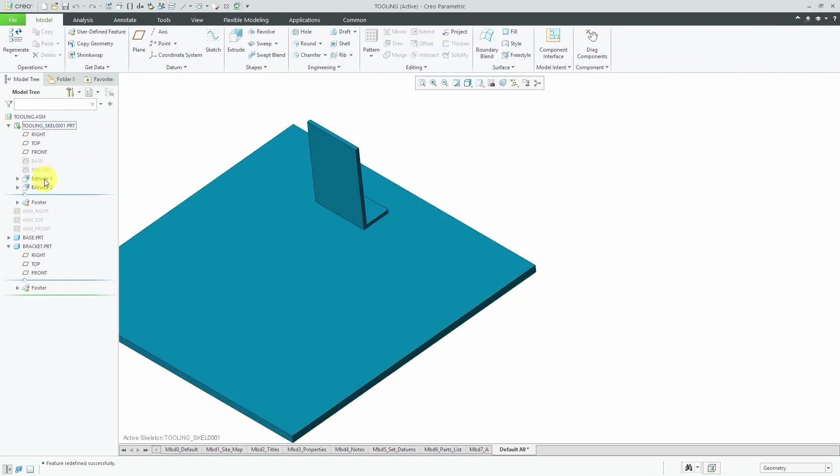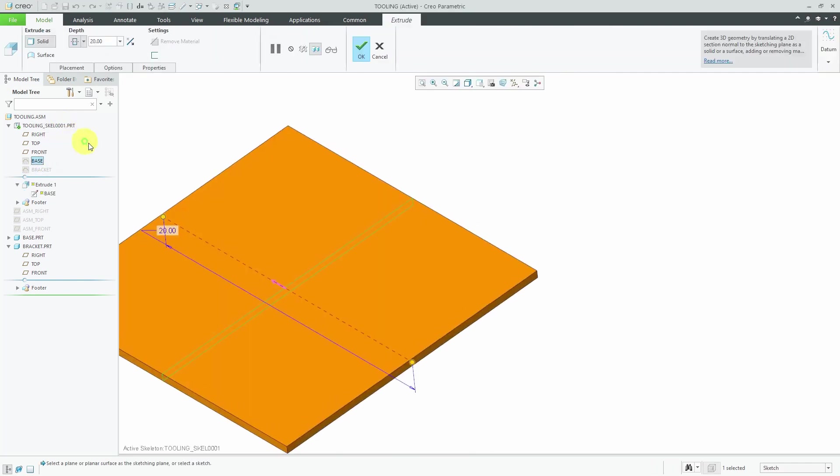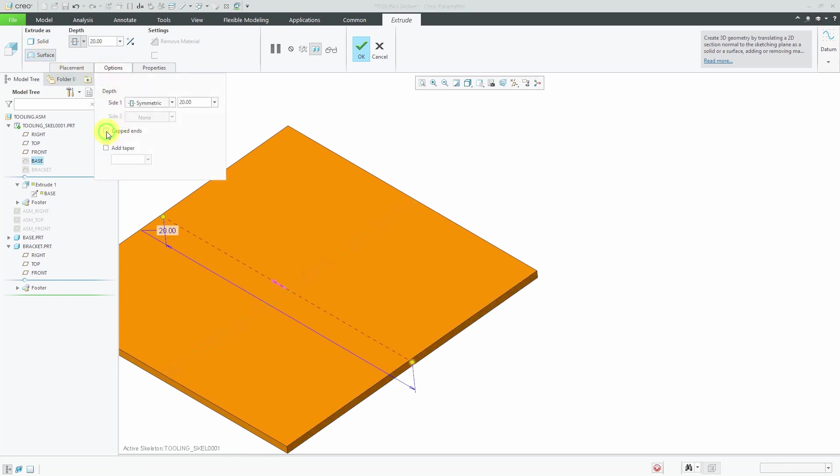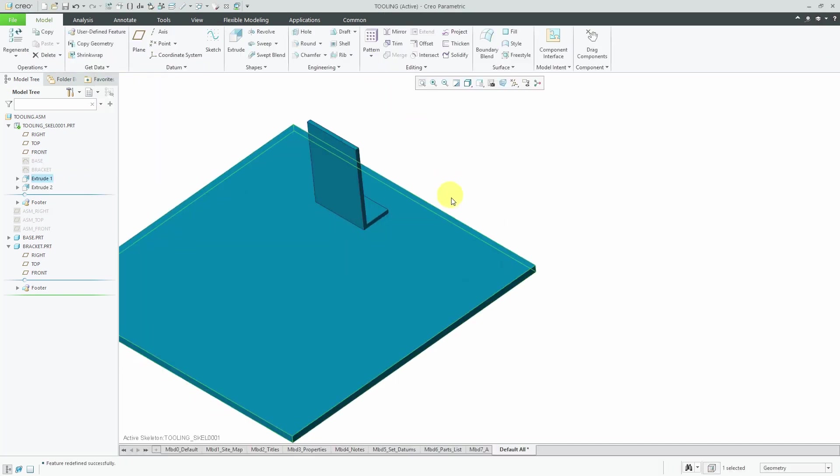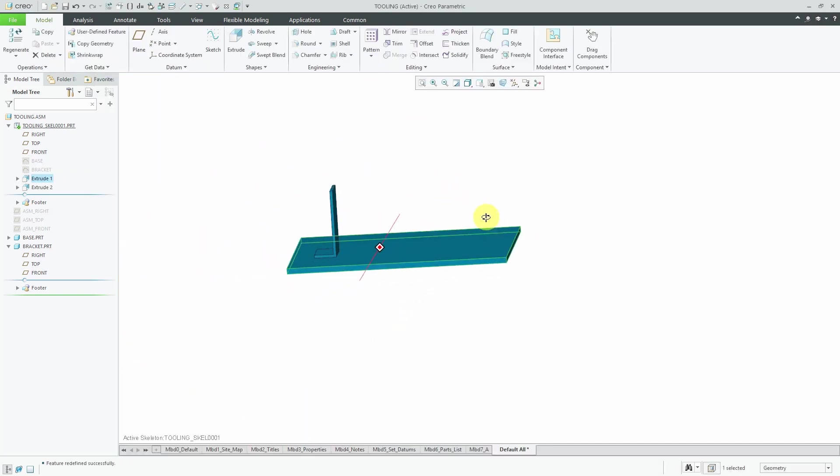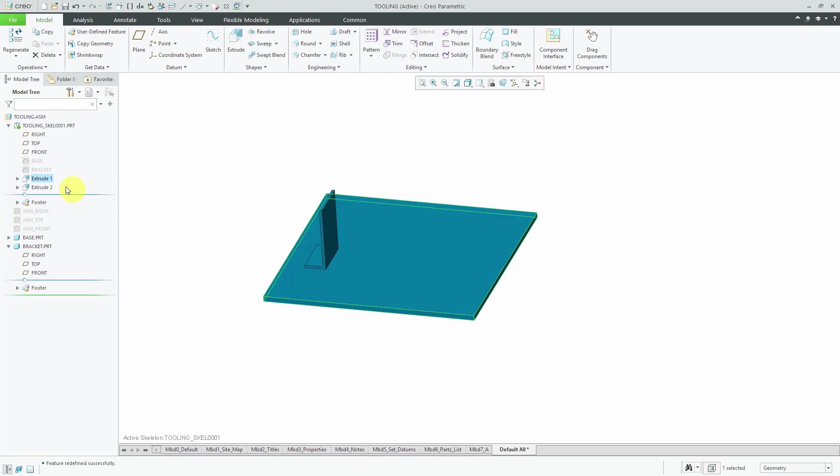And I'm going to edit definition of this extrude. And rather than generate this as a solid, I'm going to generate it as a surface. And click on the Options tab to cap the ends. And hit the check mark. So that first extrude is a non-solid feature.